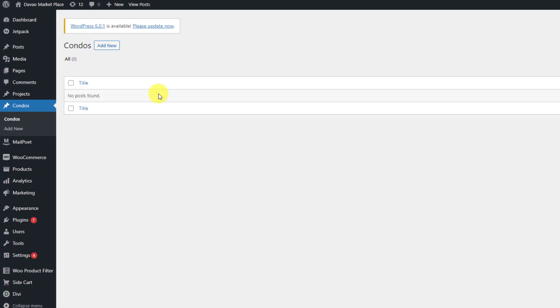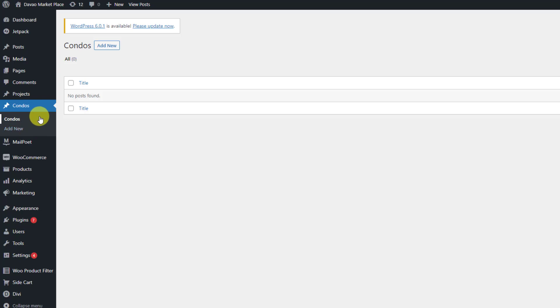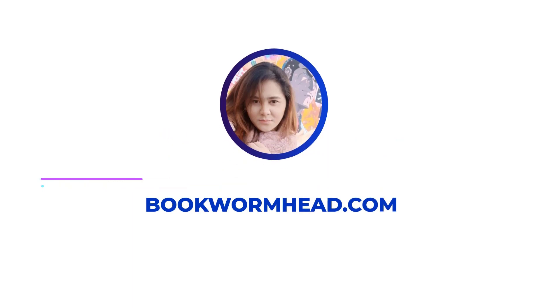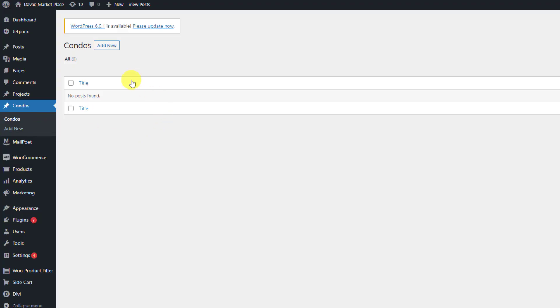Hey guys, so we'll cover creating or adding a category into our custom post type. I'm going to explain what is the origin of the custom post type and what elements or parameters you should be calling in order to reflect the category into your custom post type.